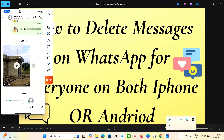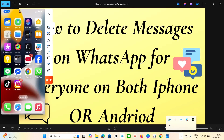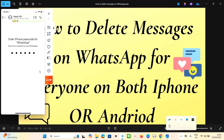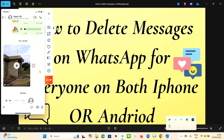Let's get started. When you go to your phone — this is my iPhone, but you can use an Android phone and just follow the step-by-step process. Go to your WhatsApp app, click on the app, insert your password if you have one, and then go to the message you want to delete.